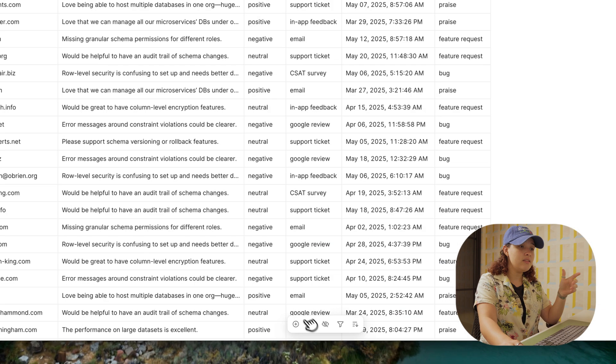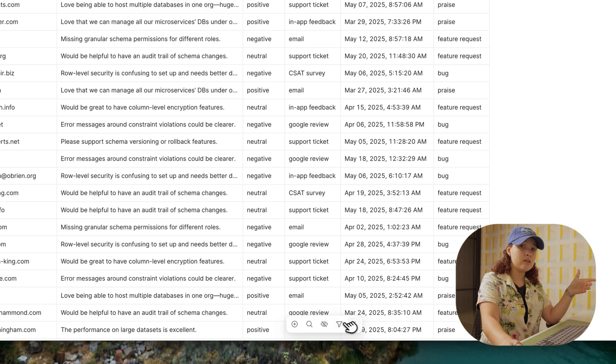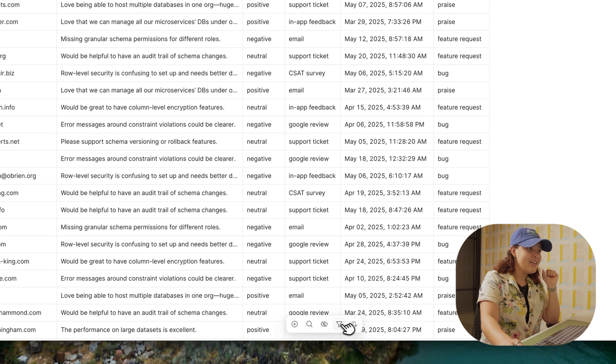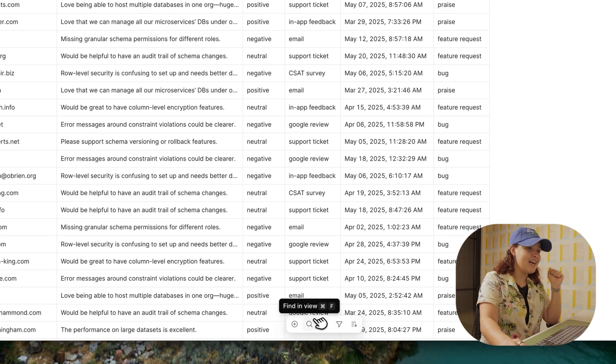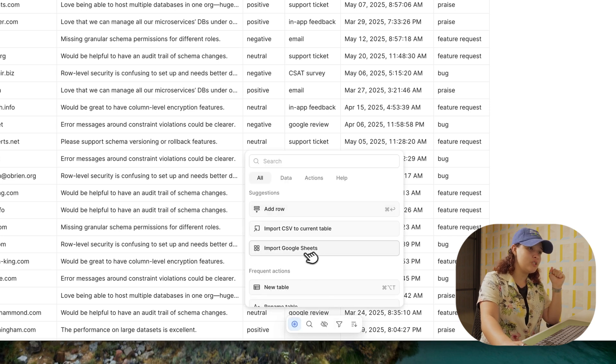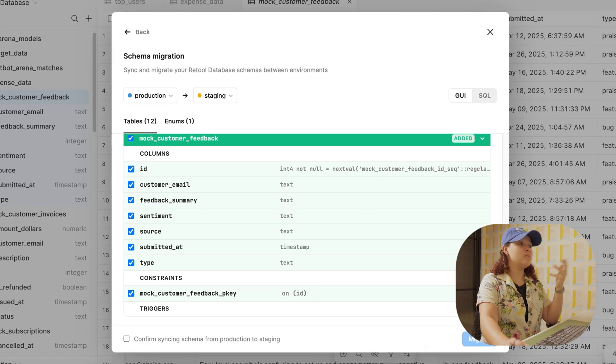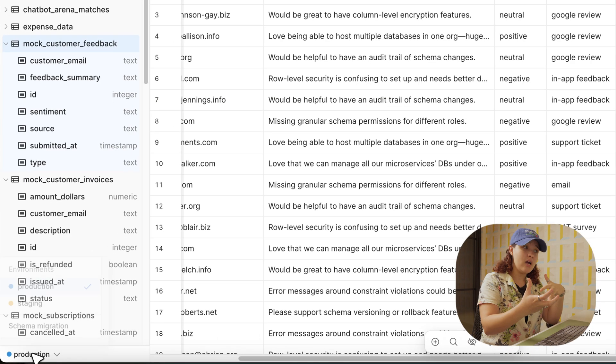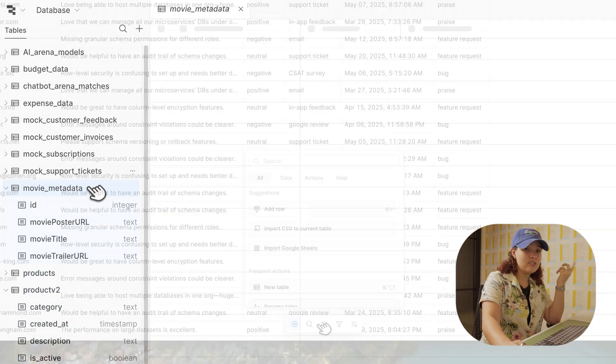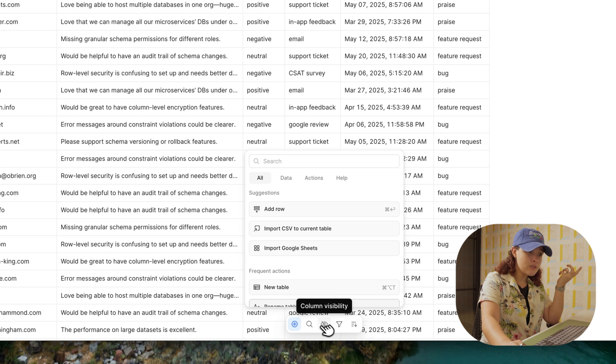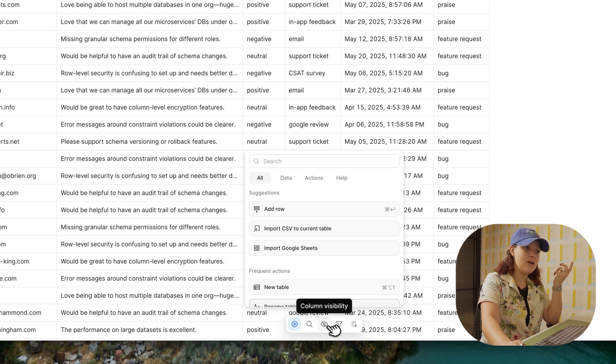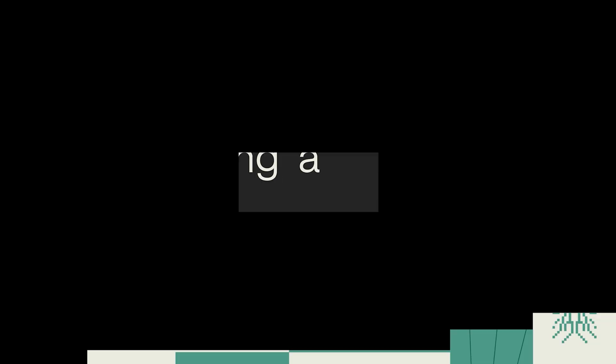In the center you have the command center, and this has actions like import Google sheets and schema migration between the different environments. It also has the typical filter search, column visibility, as well as sorting.